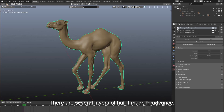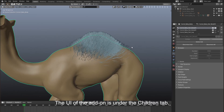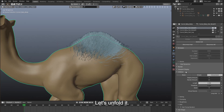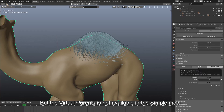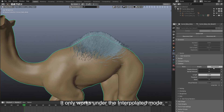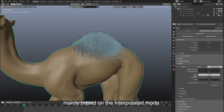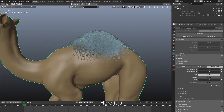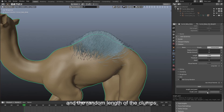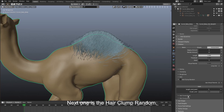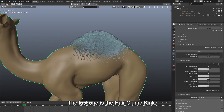There are several layers of hair I made in advance. We open one layer first and zoom in a bit. The UI of the add-on is under the children tab. Our add-on supports both simple and interpolated types, but the virtual parents function is not available in simple mode — it only works under interpolated mode. All other functions are the same. I'll show you mainly based on the interpolated mode. Here it is — hair clump random. We check it and unfold it. Basically there are three parts: the virtual parent setting and random length of clumps, the hair clump random, and the hair clump kink.